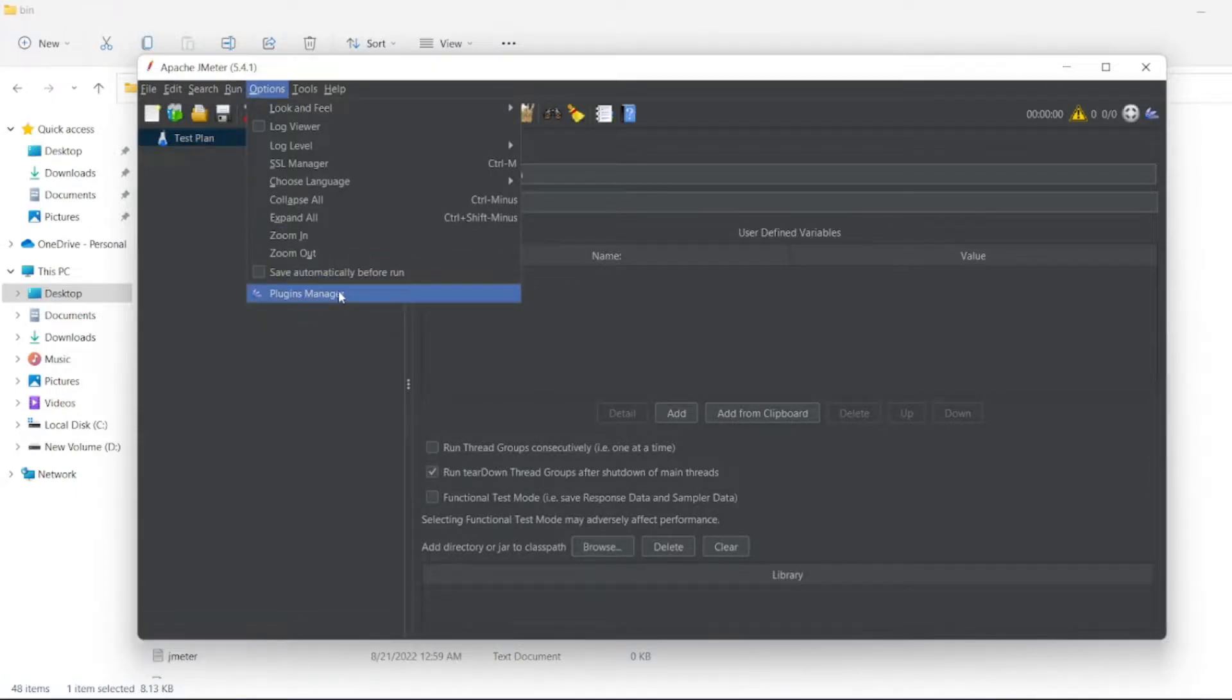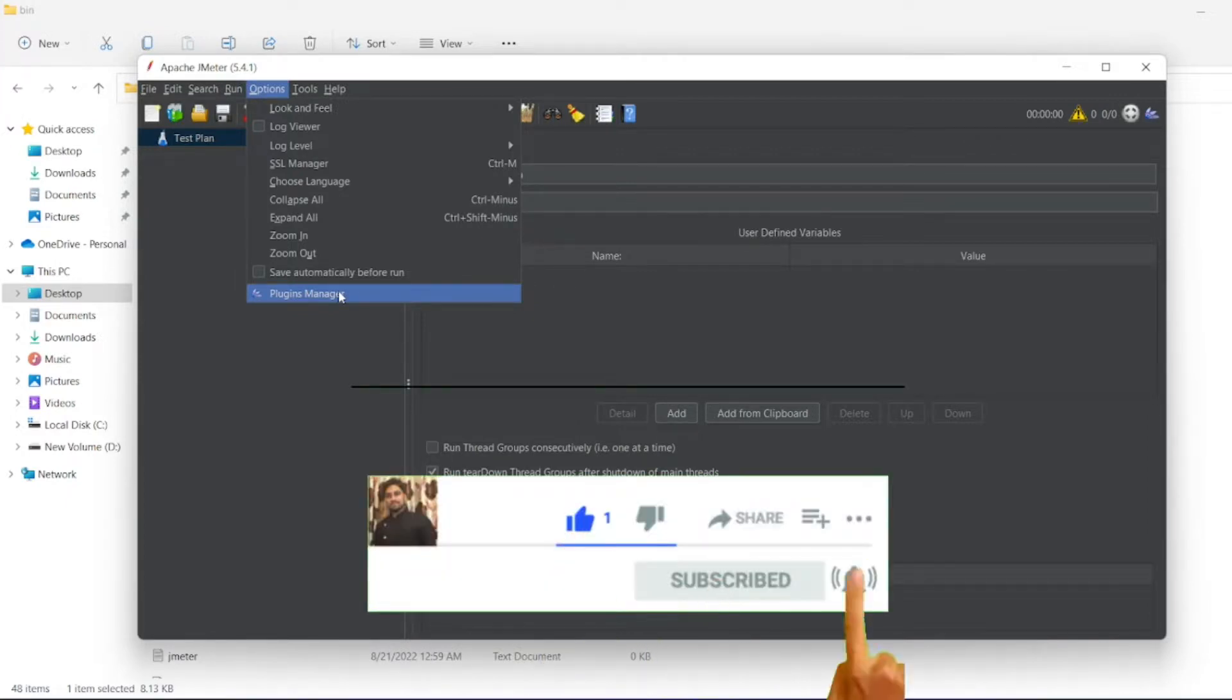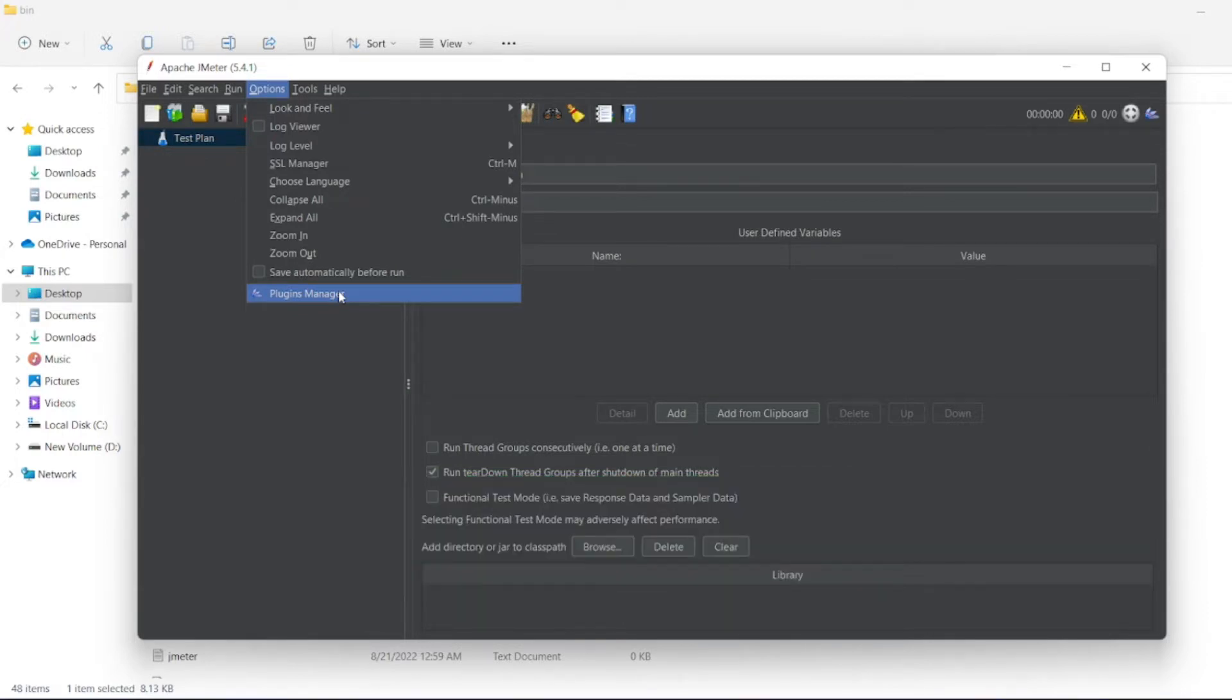That's it for the video. If you like the video, please click on like. If you're a new viewer, please click on subscribe. Take care and have a great day. Bye bye.